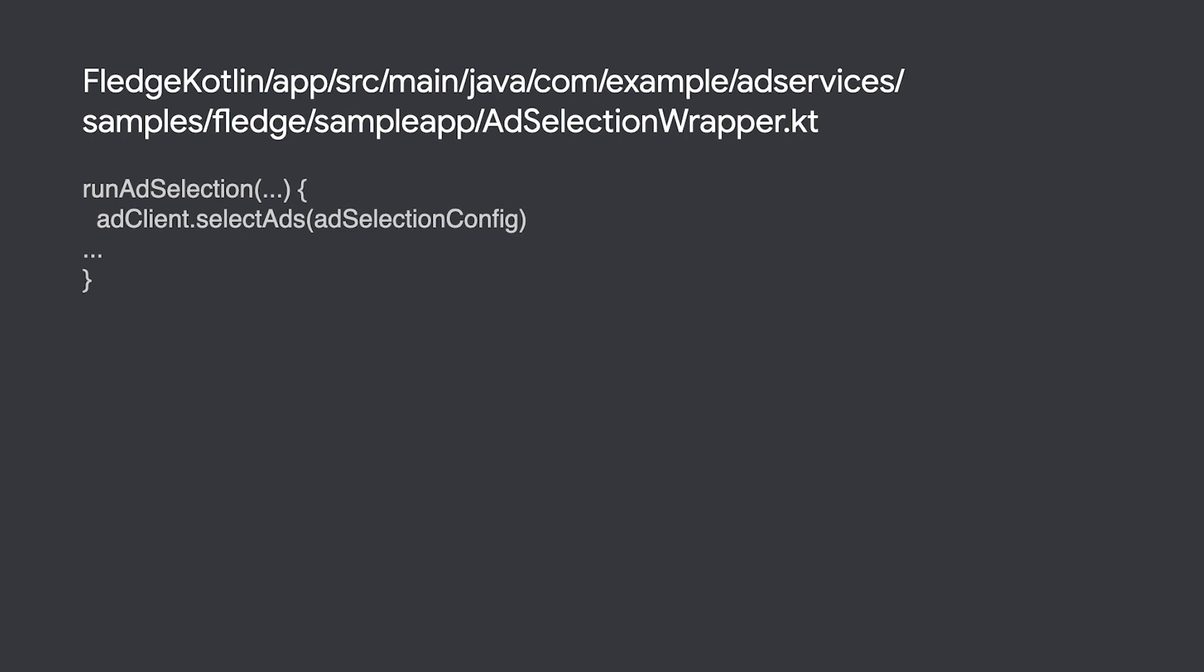In the sample app, the ad selection process begins when you tap run ad selection on the UI. This is handled by the select ad methods in our ad selection wrapper.